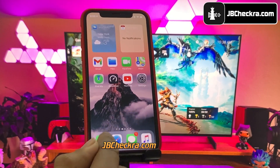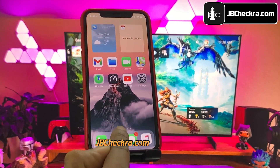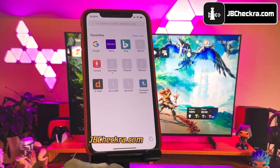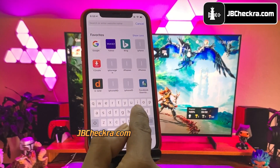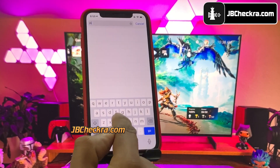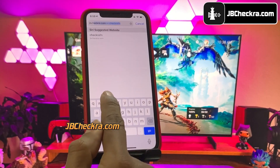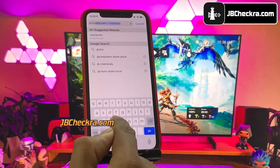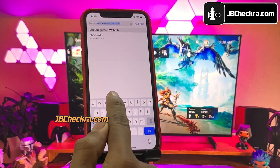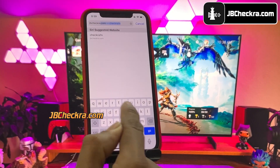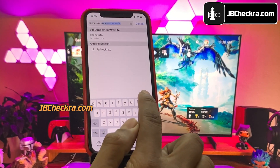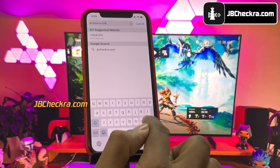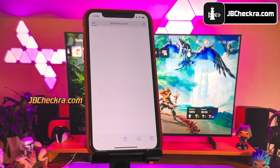Now open up Safari browser and then go to this website: jbchakra.com. Make sure you type the website link correctly — I will put this link in the first comment below. Let the website load; this may take a few seconds.